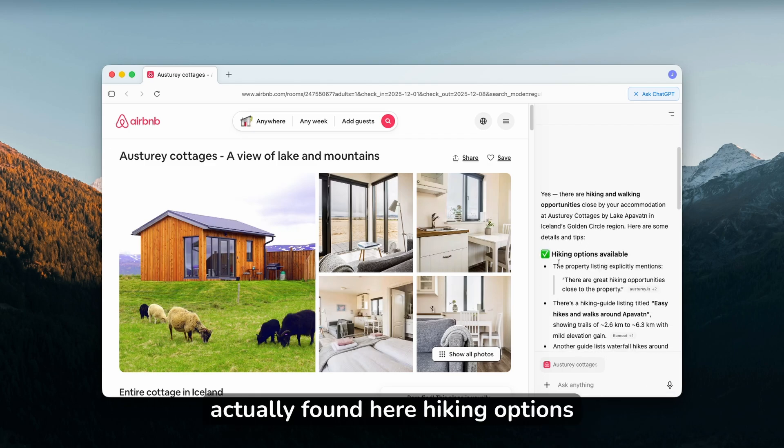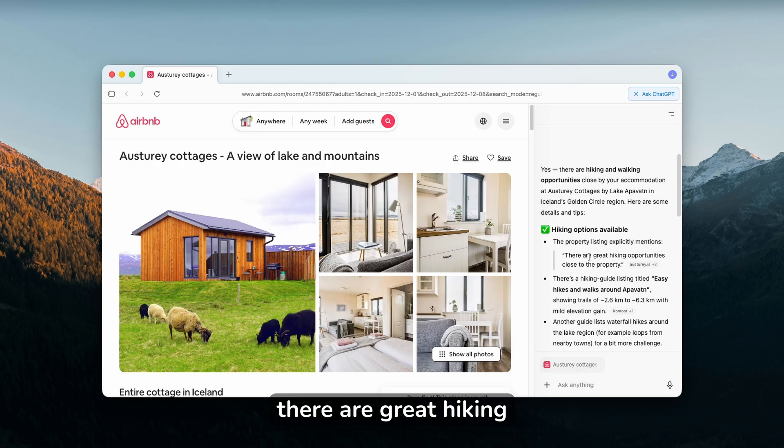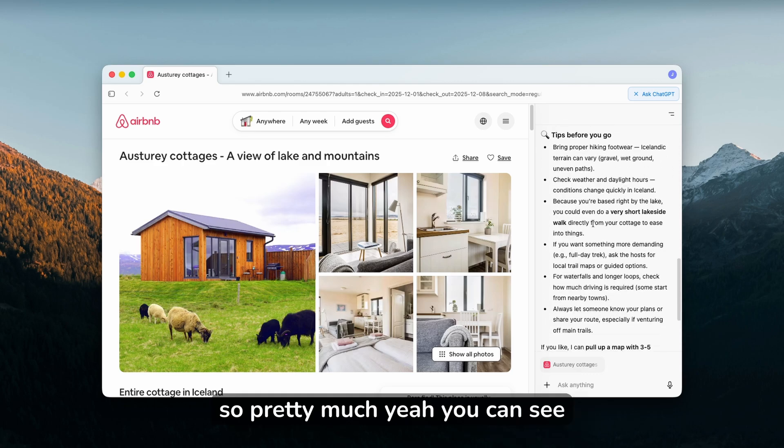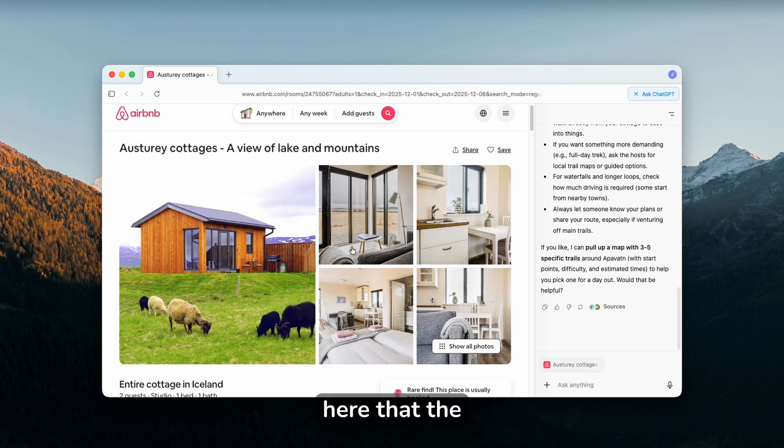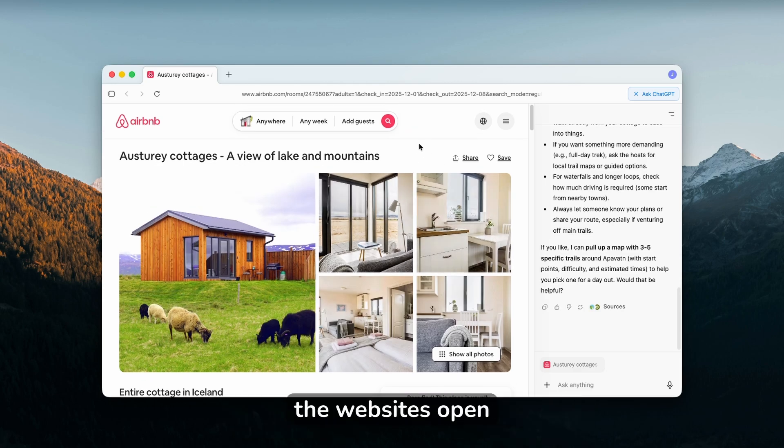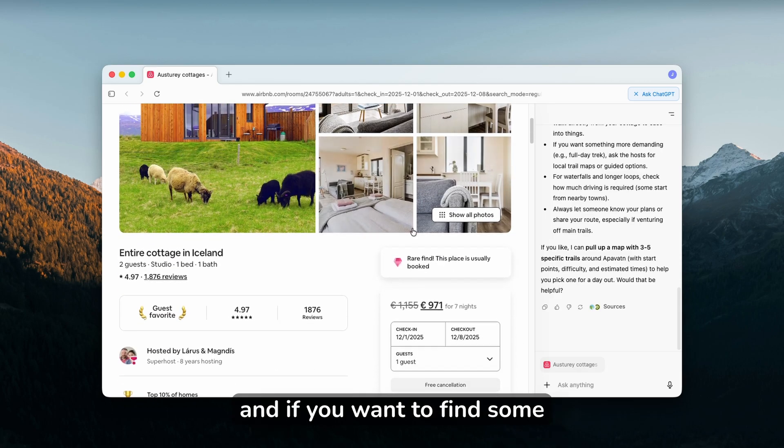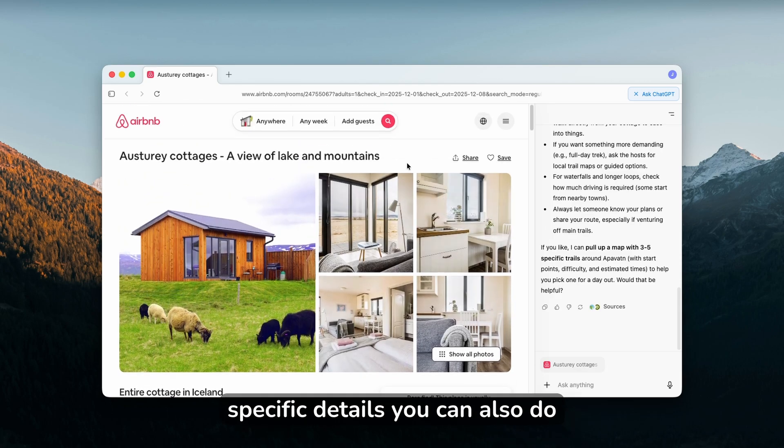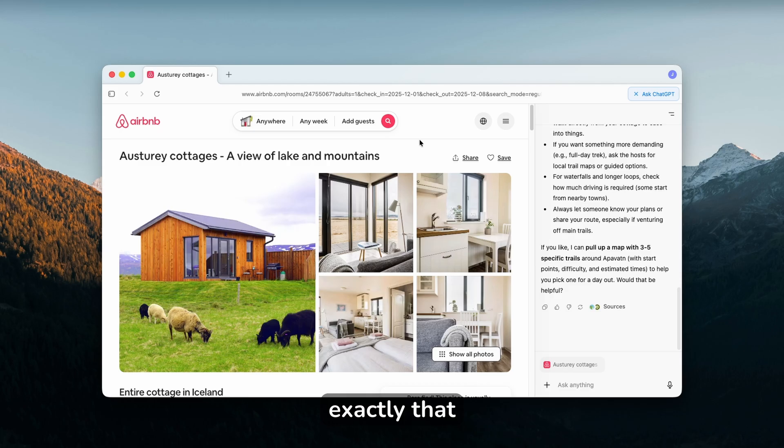We can see here that it actually found hiking options available. There are great hiking opportunities close to the actual property. You can see here that the ChatGPT Atlas works super well if you have websites open and want to find specific details. It's super helpful to have.